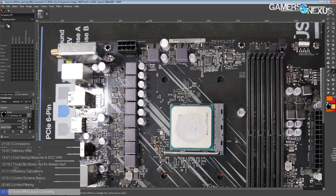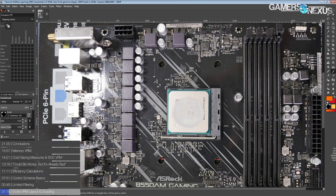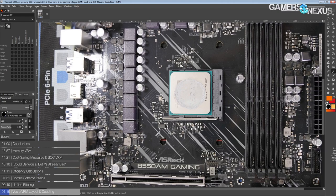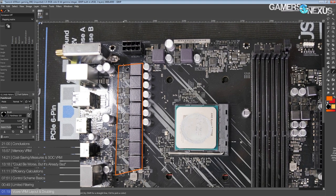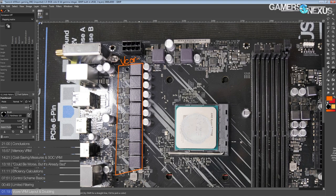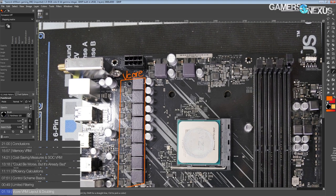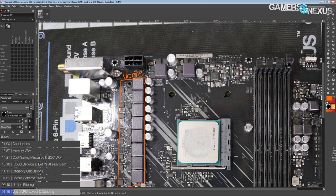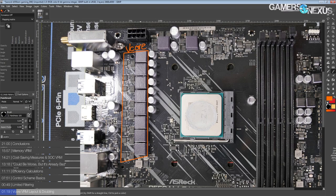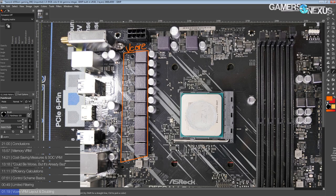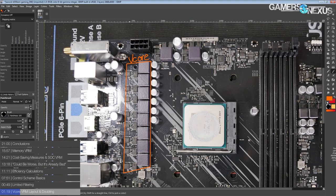What we're here to talk about is the power delivery, of course, and to that extent, we're looking at basically the same VRM for the V-Core portion. V-Core and VSOC is exactly the same as what you would get on the ASRock X570M Pro 4, which is basically the cheapest X570M ATX motherboard you can get. It's also not very good.